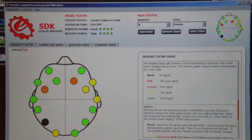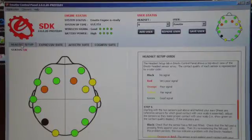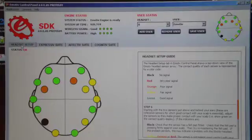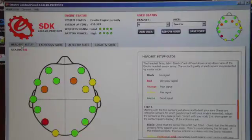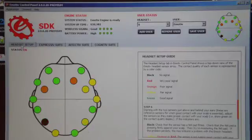There are several colors for the sensors. Black means no signal, red means very poor signal, orange means poor signal, yellow means fair signal, and green means perfect signal.